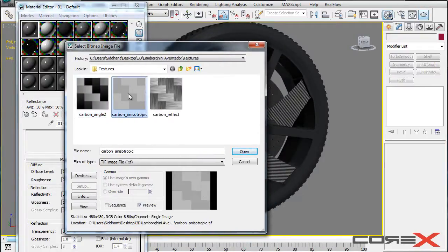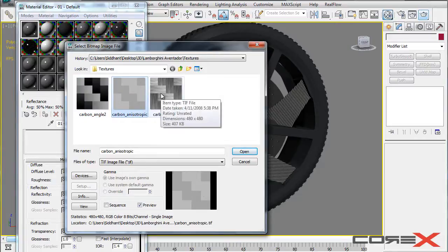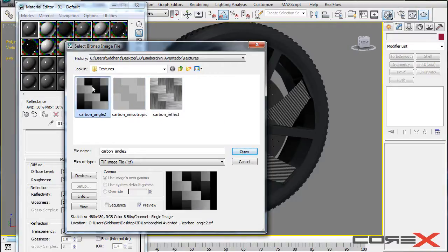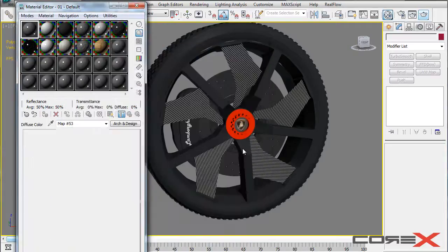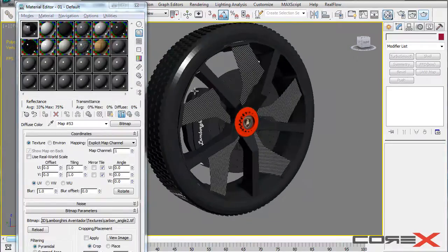Actually, if you have different models, different bitmaps might look better on your particular model. It actually depends on where you're going to use it. For this particular model, carbon underscore angle 2 looks pretty cool. So I'm just going to use it. So I'm going to hit open right here. And there we go.